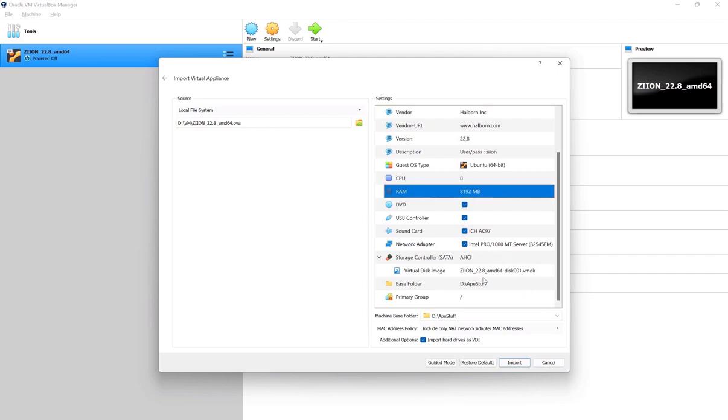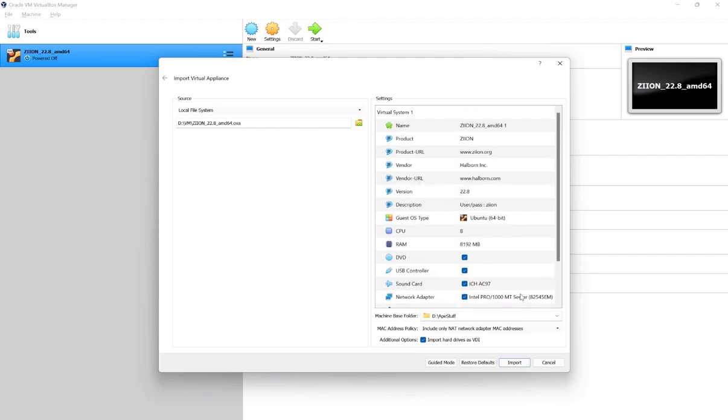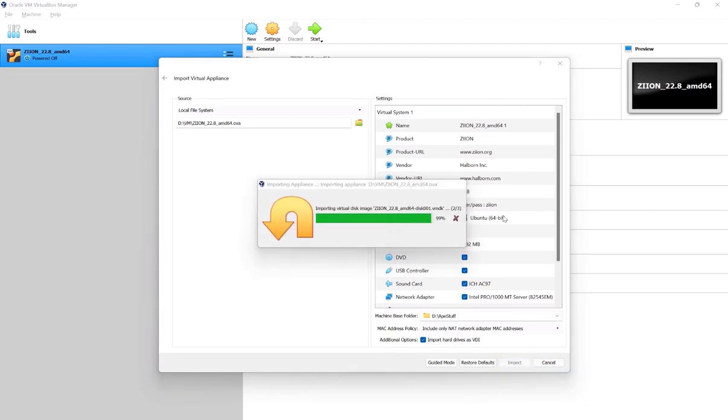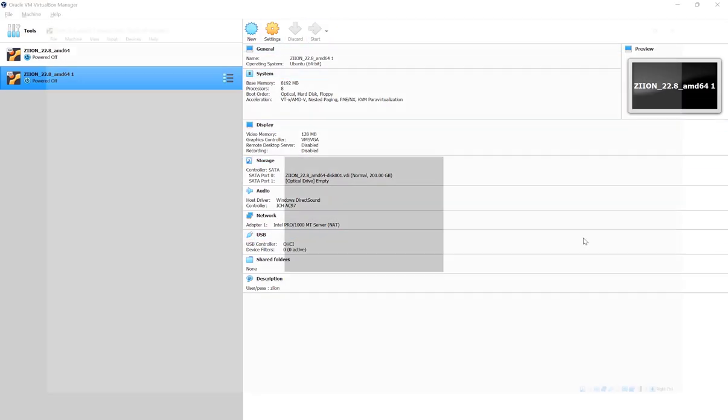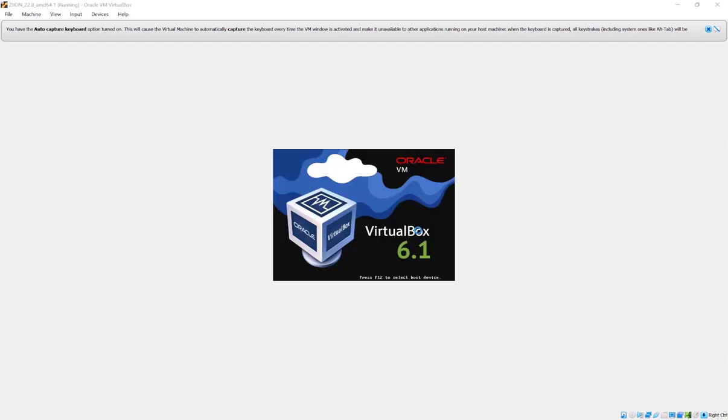Once it is imported, we can run the image. If the startup seems sluggish, consider assigning more resources.